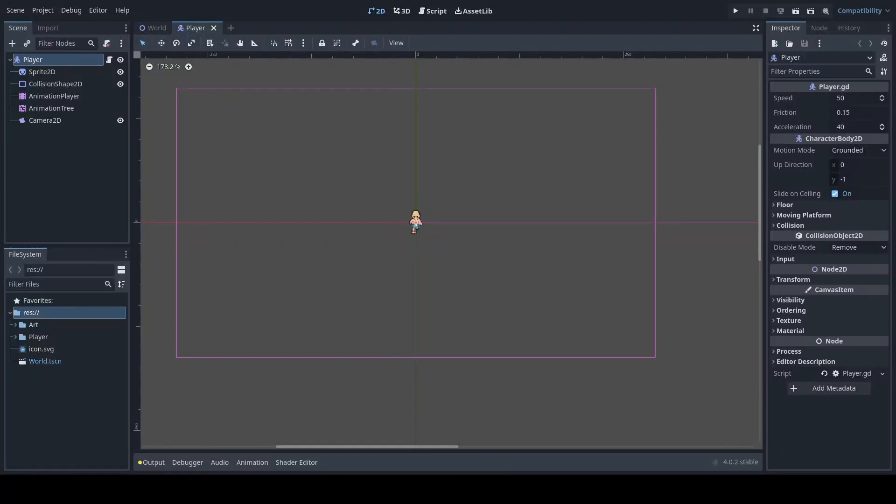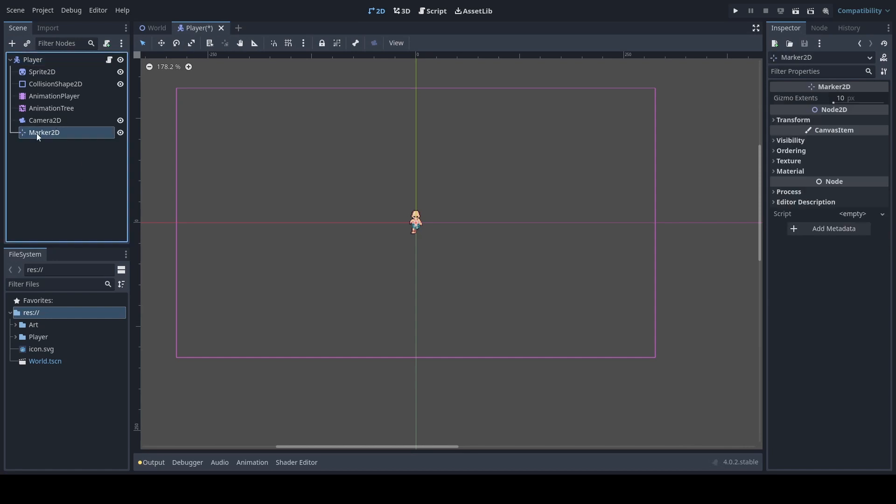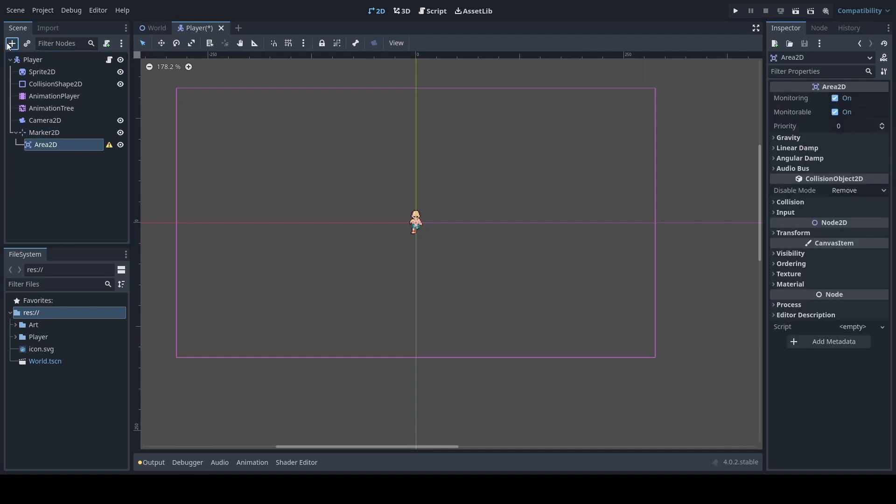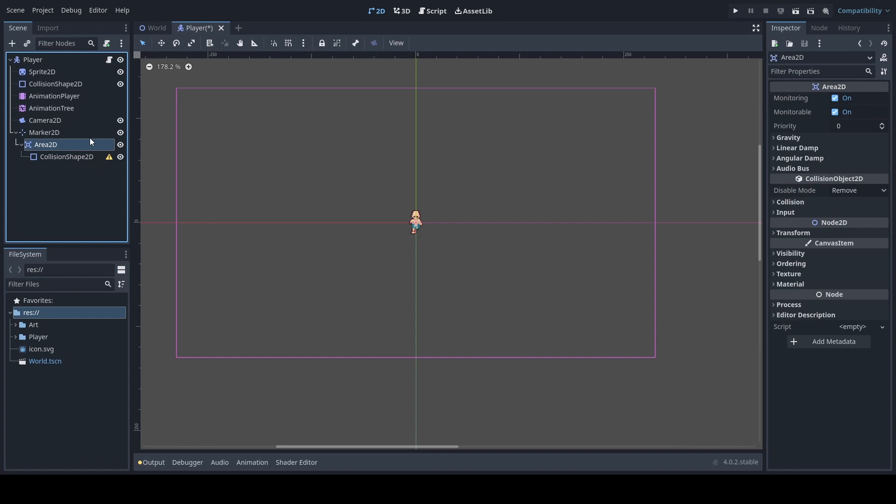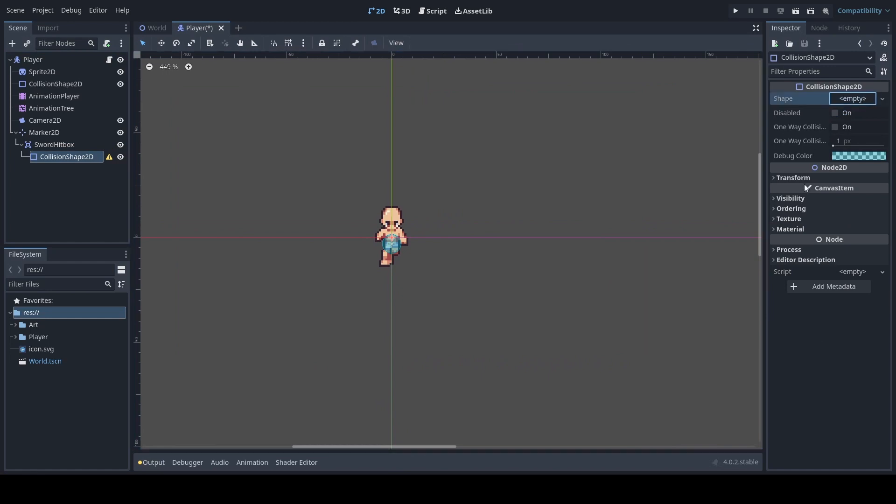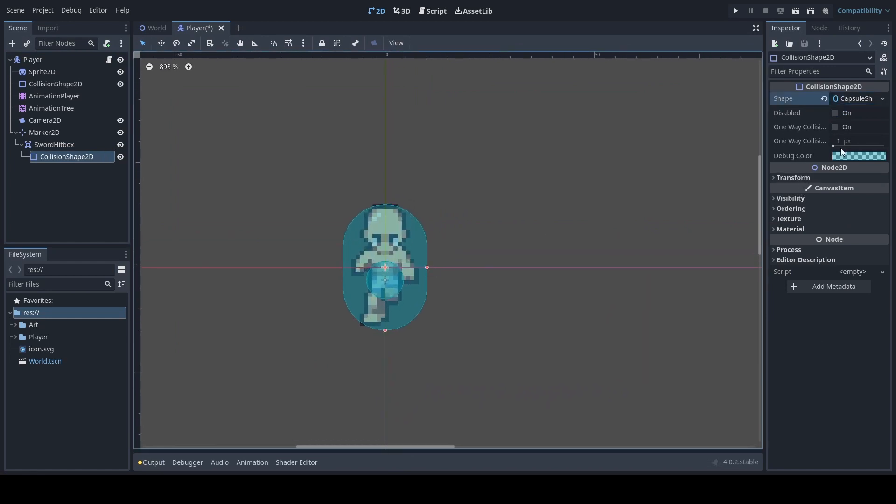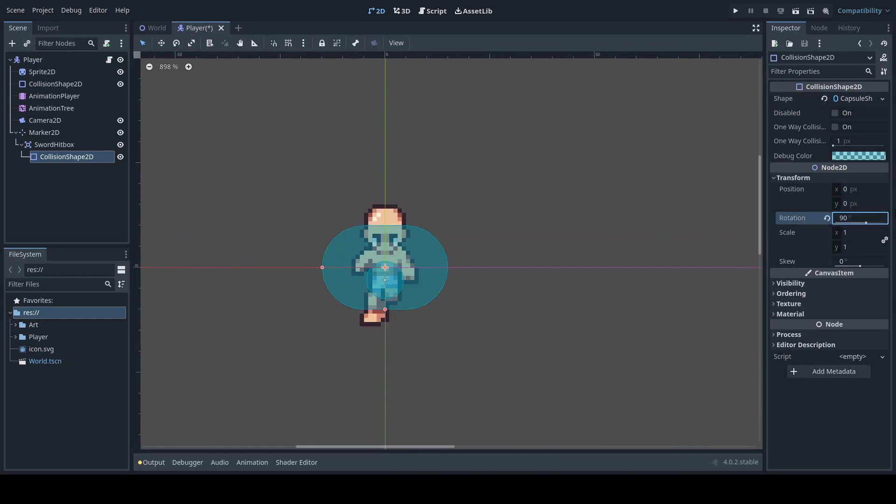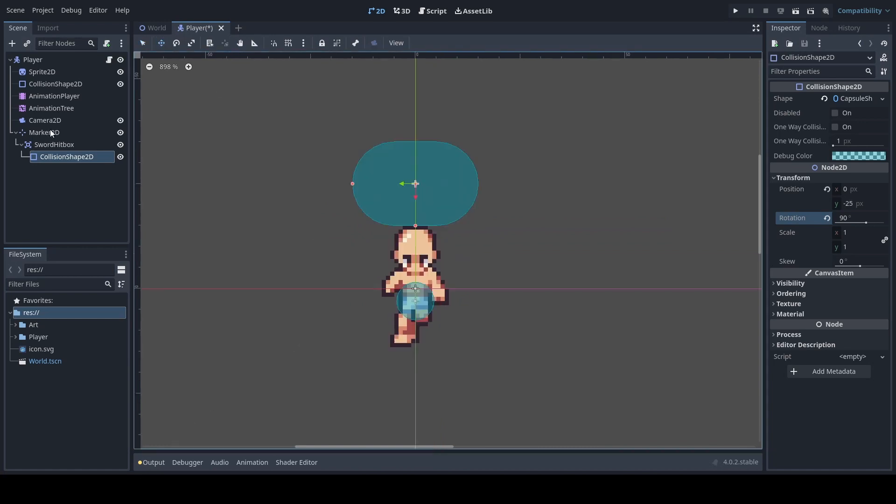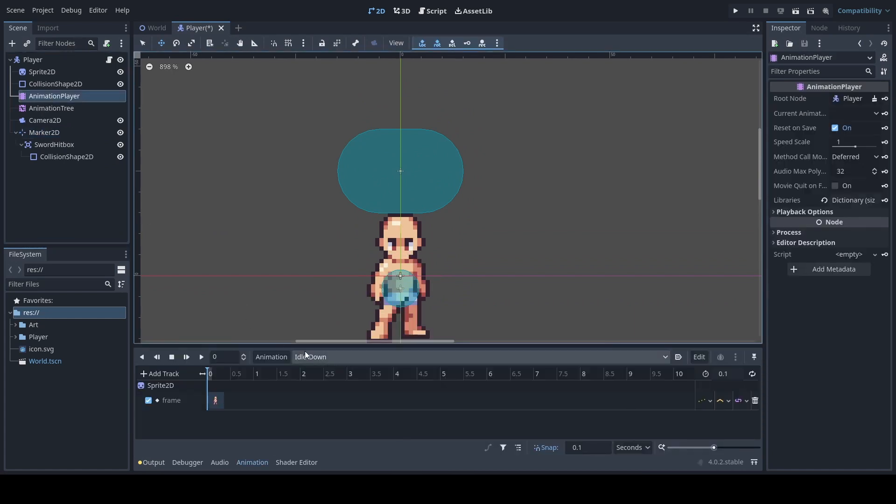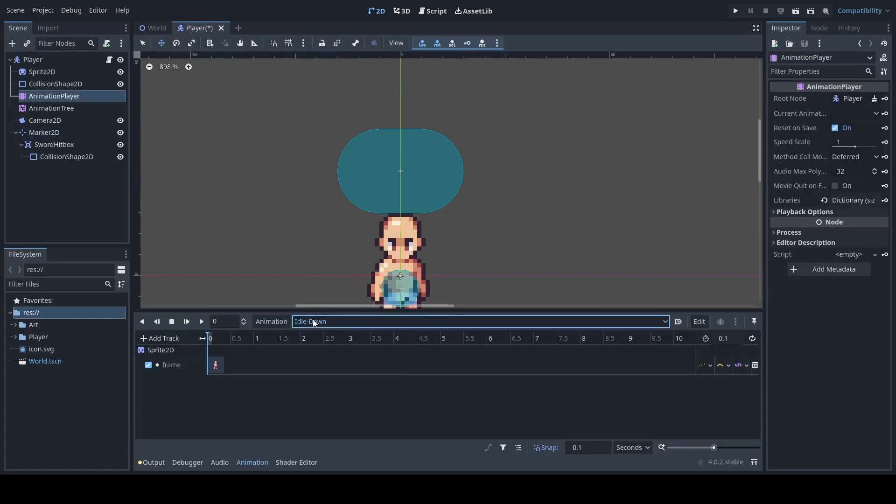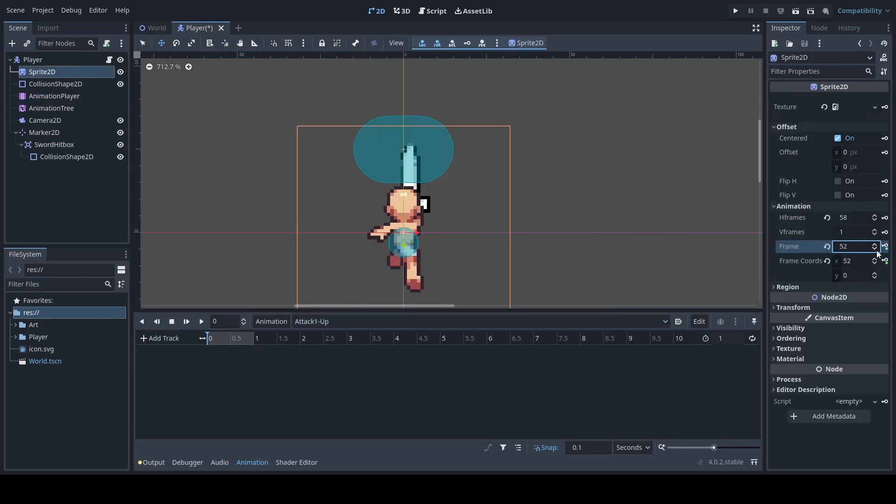Now we're going to set our attack animations. What we'll want to do to set up is add a marker 2D, which looks like this, and then we'll add an area 2D and then we'll add a collision shape. Rename this to sword hitbox and make sure that you select a shape that corresponds well with your attack animation. In this case we'll be using a capsule here. Now the reasoning behind using a marker 2D is to make sure that we have a way to rotate our sword hitbox without having to manually change it.